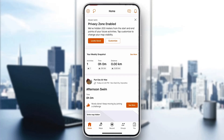Hey everybody, welcome back to today's video. I'm going to be showing you how to change your profile picture on Strava. This is a very simple thing to do, so make sure to watch this quick and easy video till the very end and follow my steps correctly so this works the same for you.